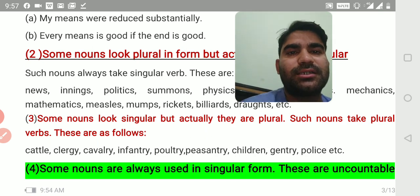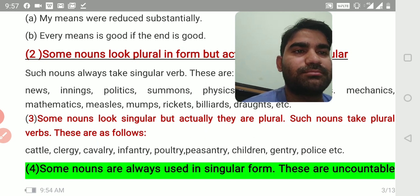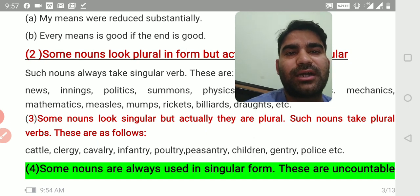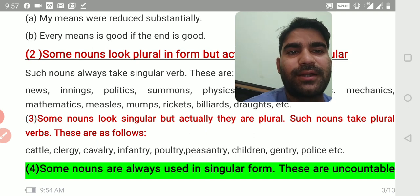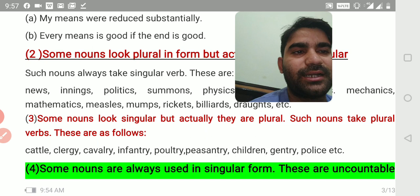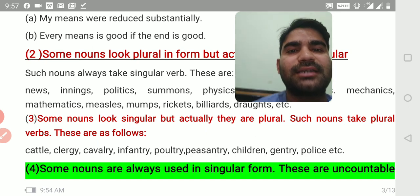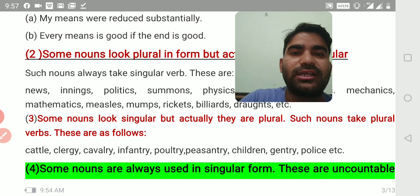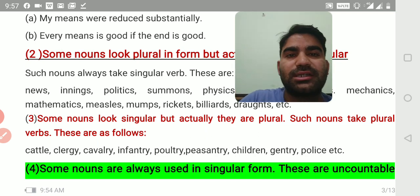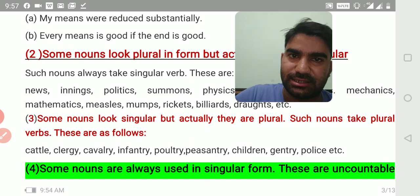Rule number three: some nouns look singular but actually they are plural — such nouns take plural verb. These are: cattle, clergy, cavalry, infantry, paltry, peasantry, children, gentry, police, etc. It seems they are singular because many don't end in S, but actually they are plural. For example: 'the cattle are grazing in the field.'